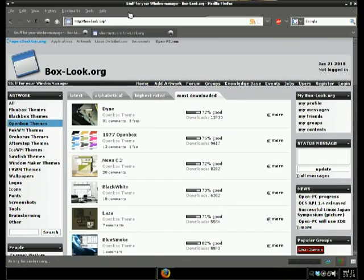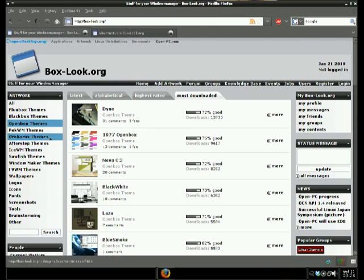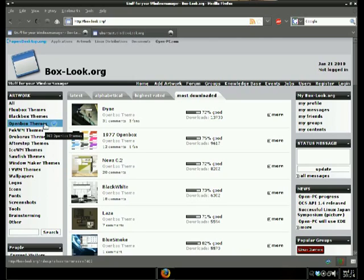As soon as you get there, you're going to go to the website and look for Openbox themes.